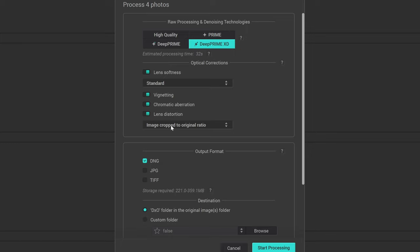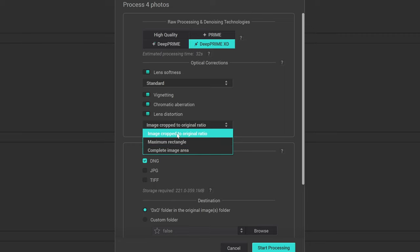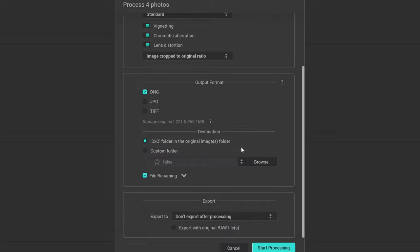In the lens distortion option, you have image cropped to original ratio, or you can have maximum rectangle or complete image area. Image cropped to original ratio generally works well enough, so I'm going to leave it in that. The output format then, how you want the files to be transferred over, you can select DNG, JPEG, or TIFF. DNG is what I'm sticking with here. And that's basically it. So I'm just clicking on start processing.